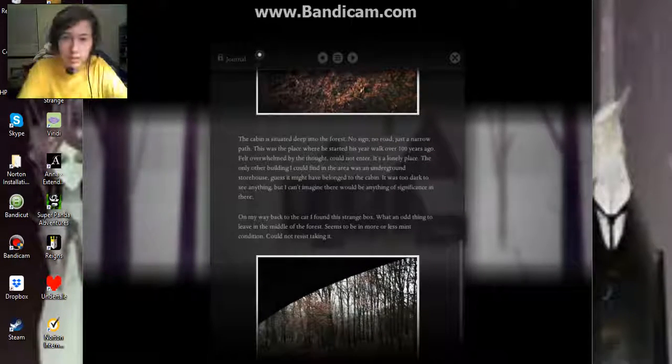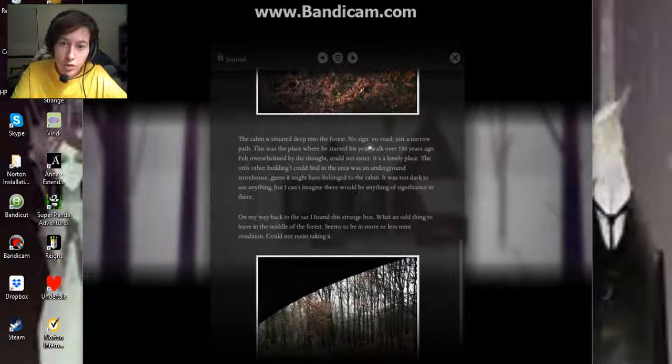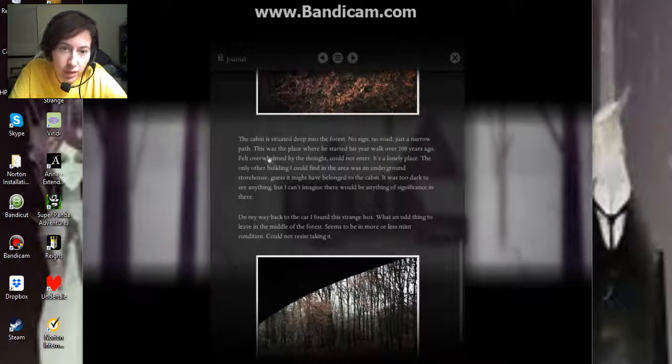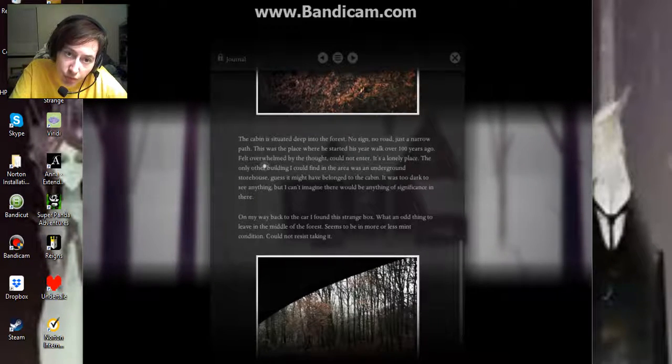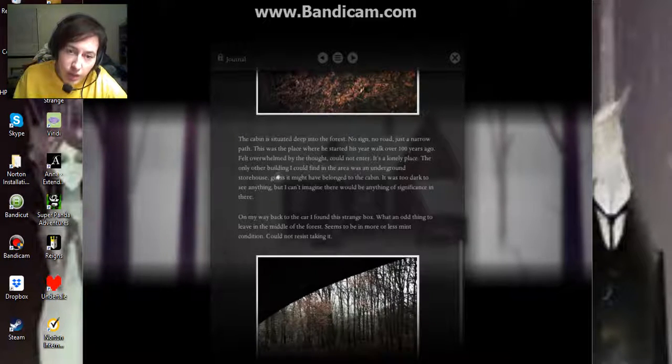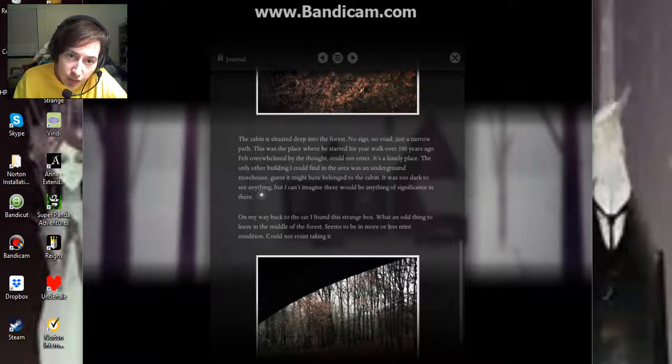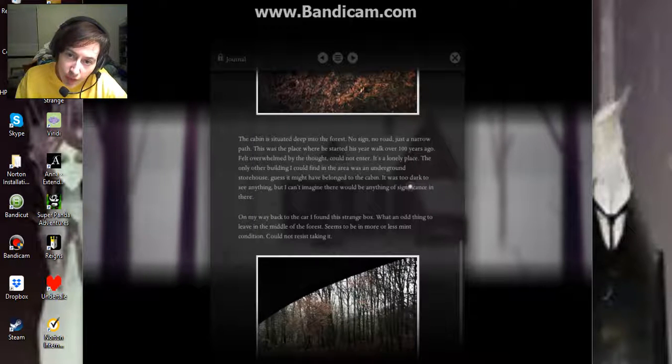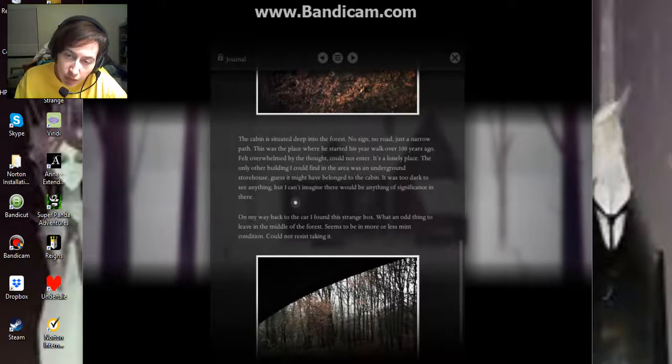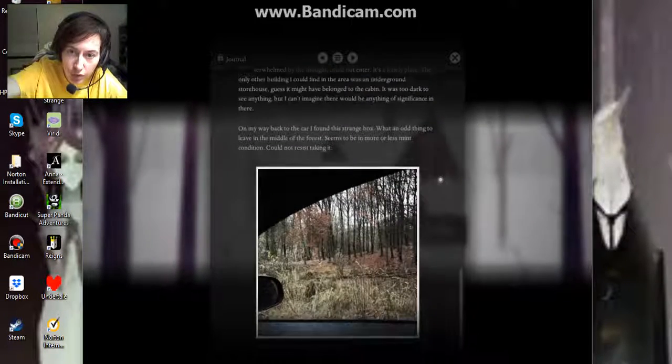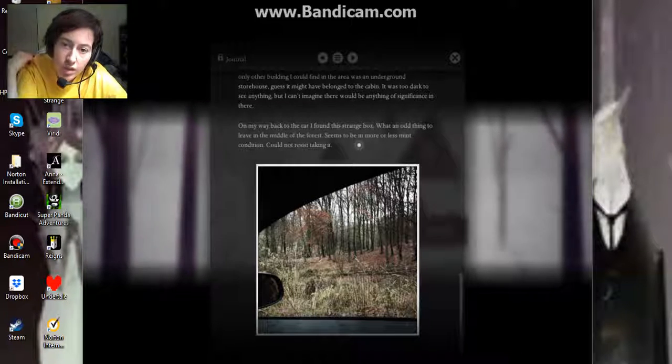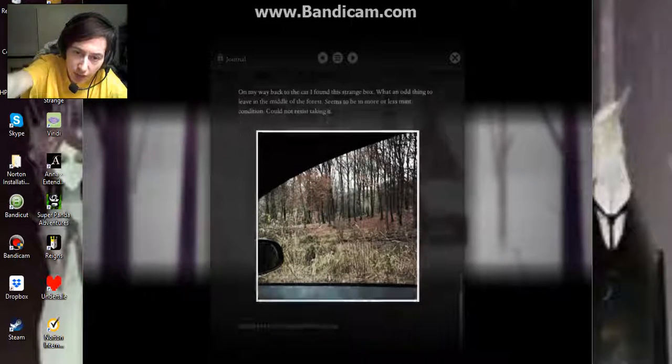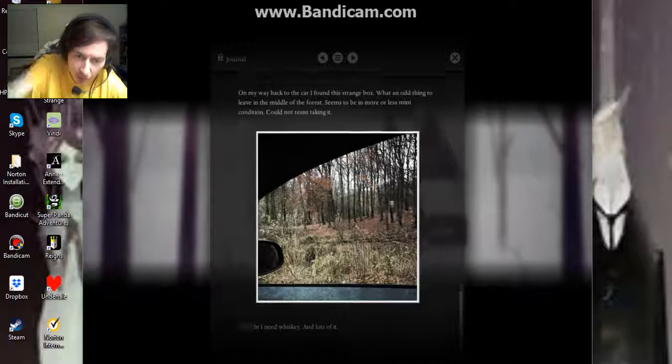The cabin is situated deep in the forest. No sign, no road, just a narrow path. This was the place where he started his year walk over a hundred years ago. Felt overwhelmed by the thought. Could not enter. It's a lonely place. The only other building I could find in the area was the underground storehouse. I guess it might have belonged to the cabin. It was too dark to see anything. I can't imagine there would be any significance there. On our way back to the car, I saw this strange box. What an odd thing to leave in the middle of the forest. It seems to be more or less in mint condition. Could not resist taking it. Tonight I need whiskey, and lots of it.